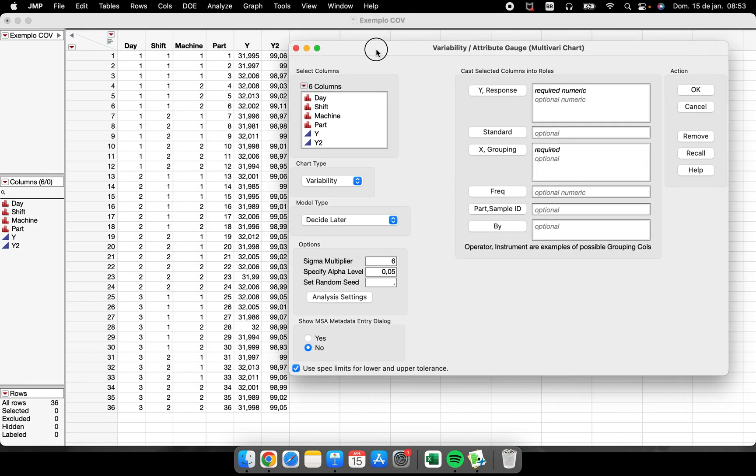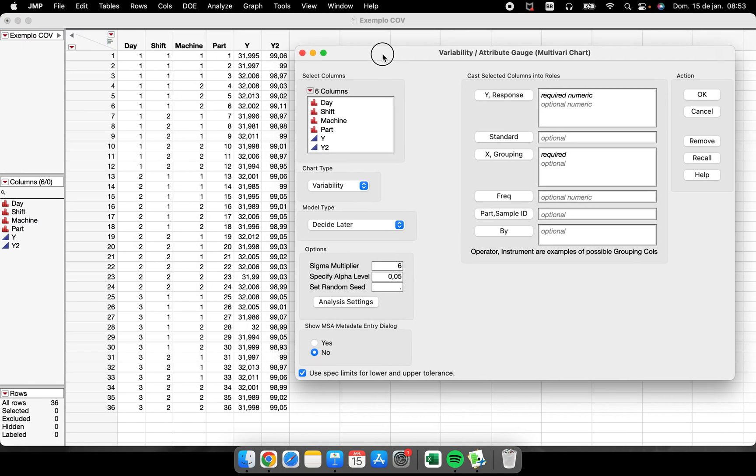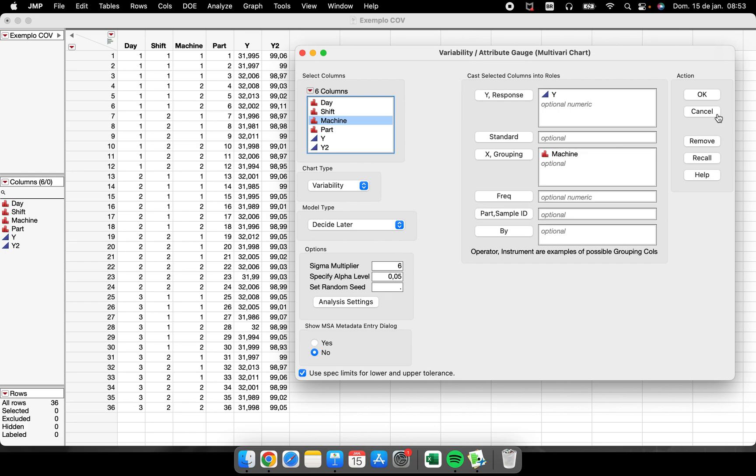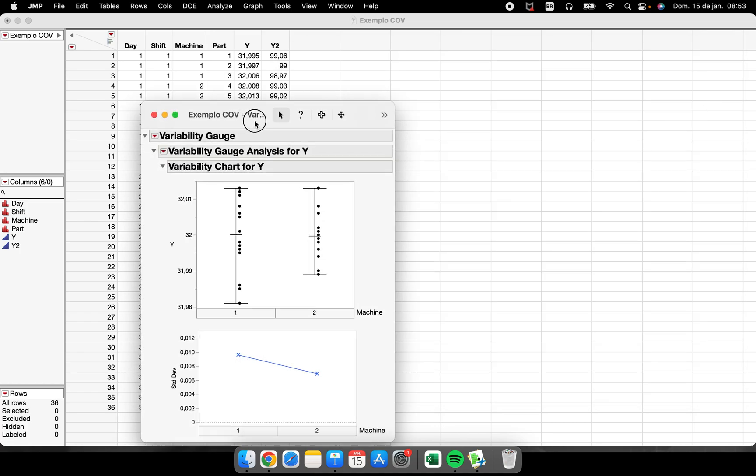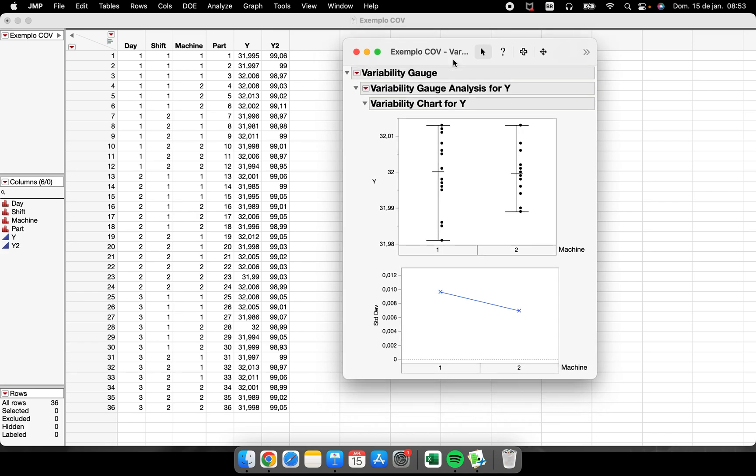As you saw in the last video that I updated here, variability is very nice and we can perform a lot of different graphs and have some very good information about our processes. So performing a variability about our response variable for each machine, we have...